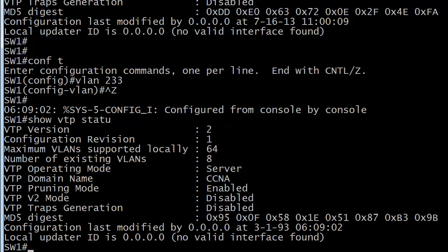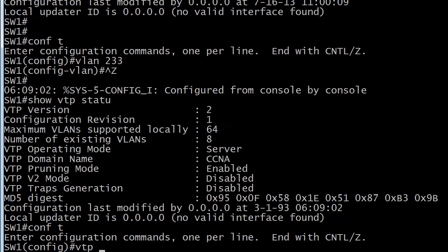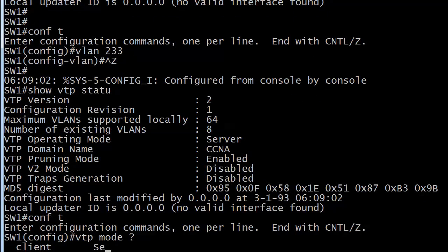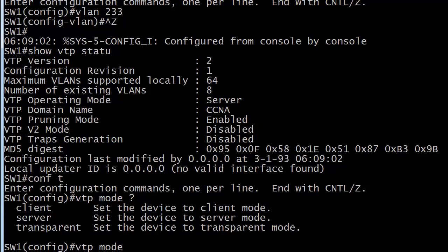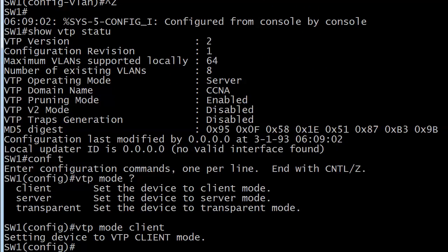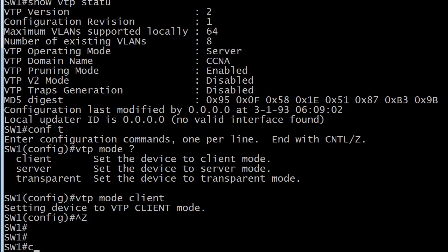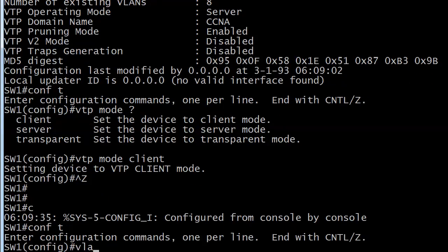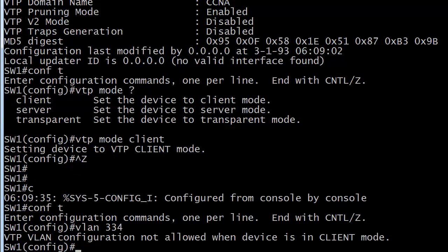I've created a VLAN successfully. You see the configuration revision number went up and now I'm going to make this into a client. We're going with client this time. And now, let's create another VLAN. And you see that you can't do that. You are going to get a message explaining to you the VTP VLAN configuration not allowed when device is in client mode. So it can lead to an odd scenario where you could have a switch that was a client and for some reason you couldn't change it.